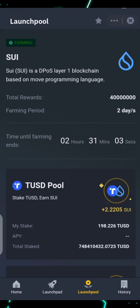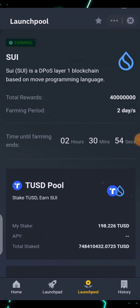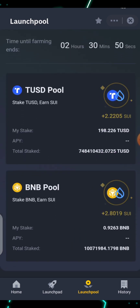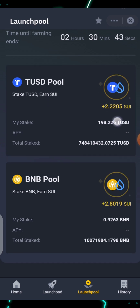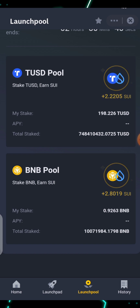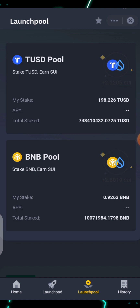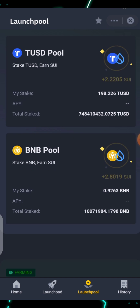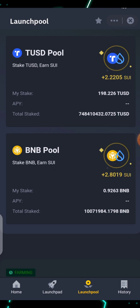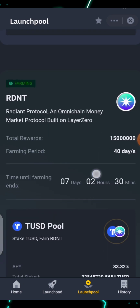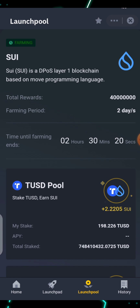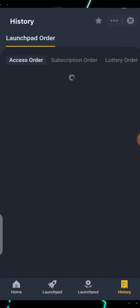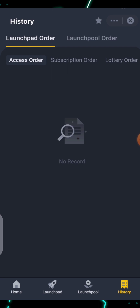This is the Launch Pool — you can see everything going on. I'm already farming the SUI project. I'm farming in the TUSD pool with 298.226 TUSD. I decided to go for both pools so the rewards can be more. You can also click on History to see all other Launch Pools you have participated in.